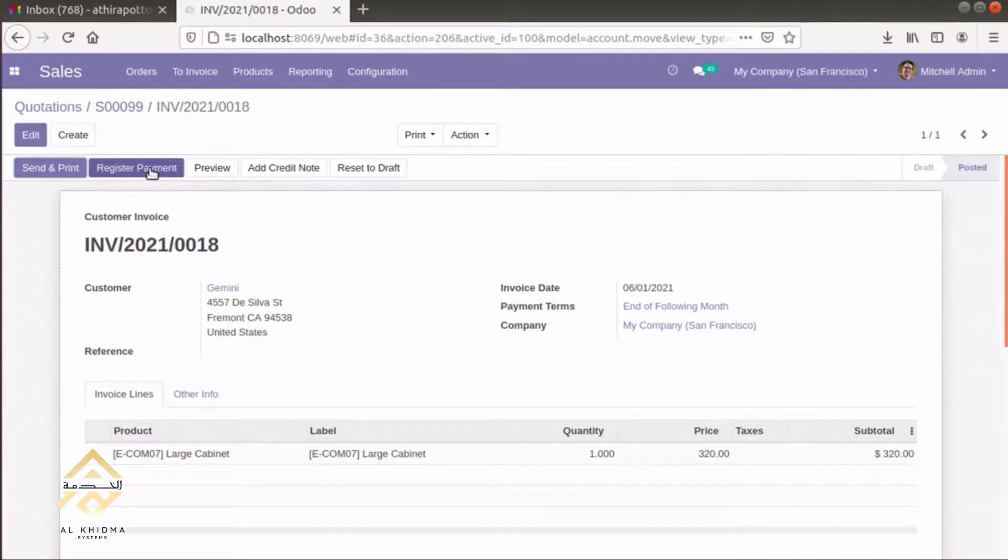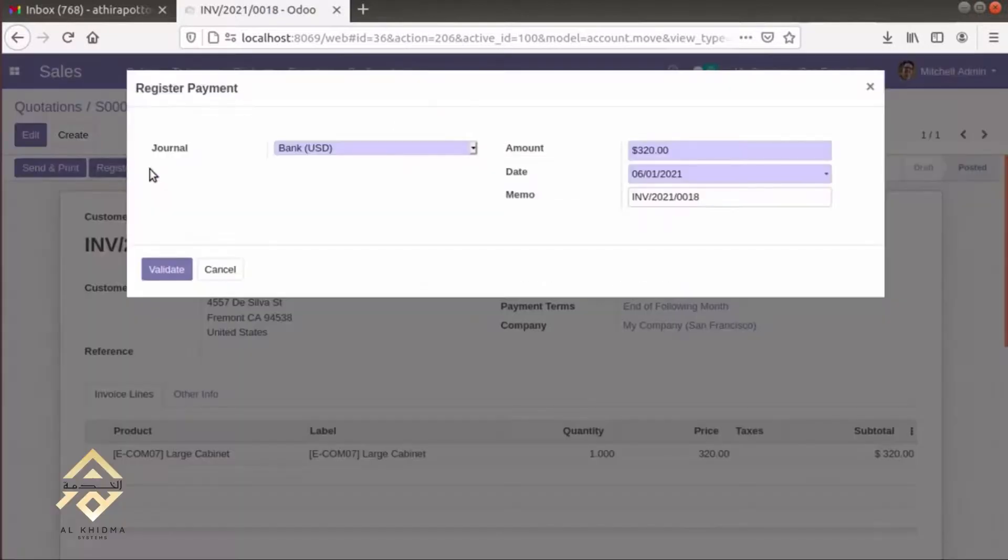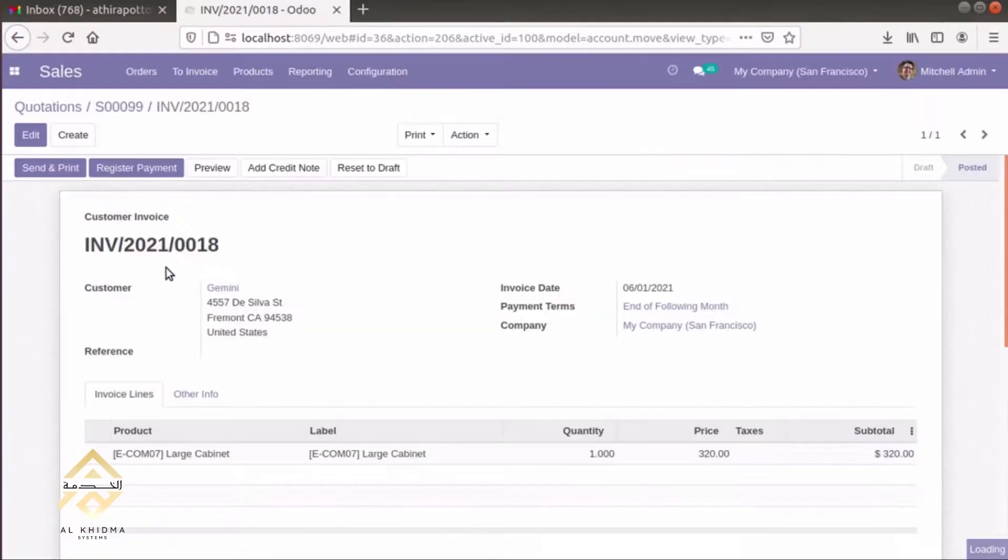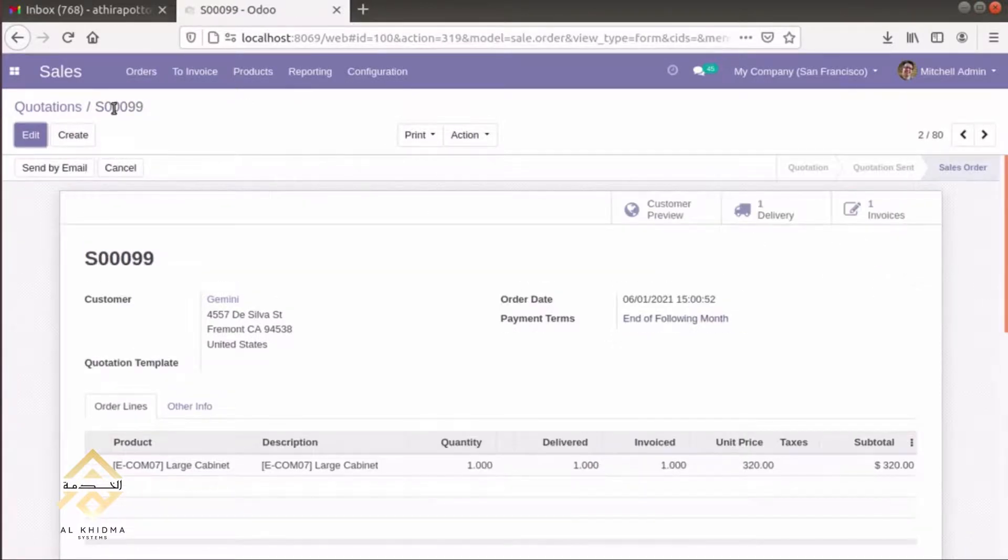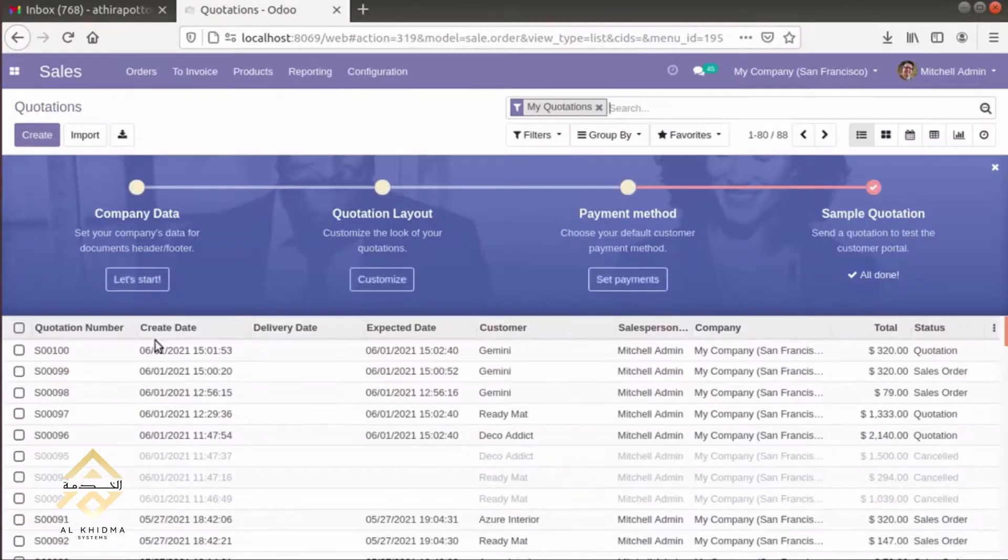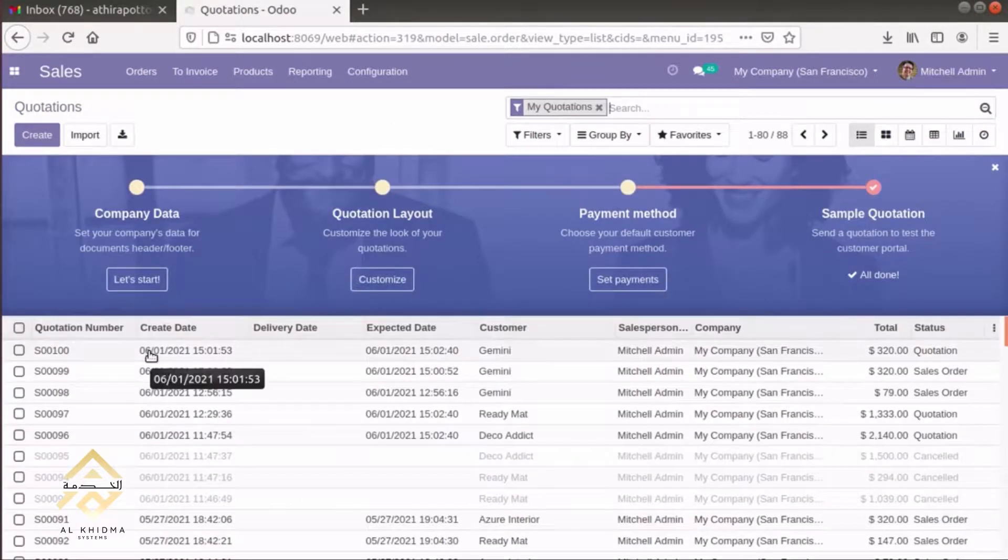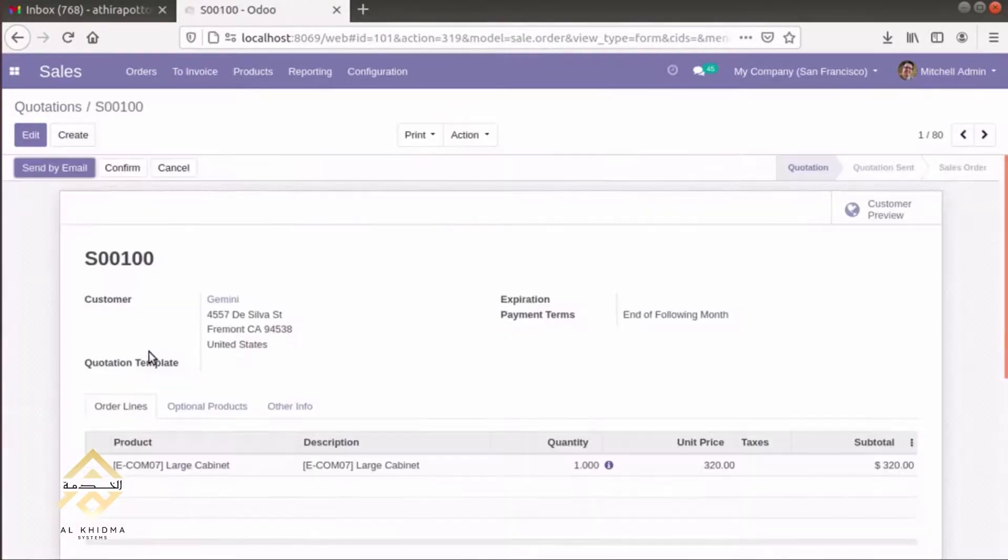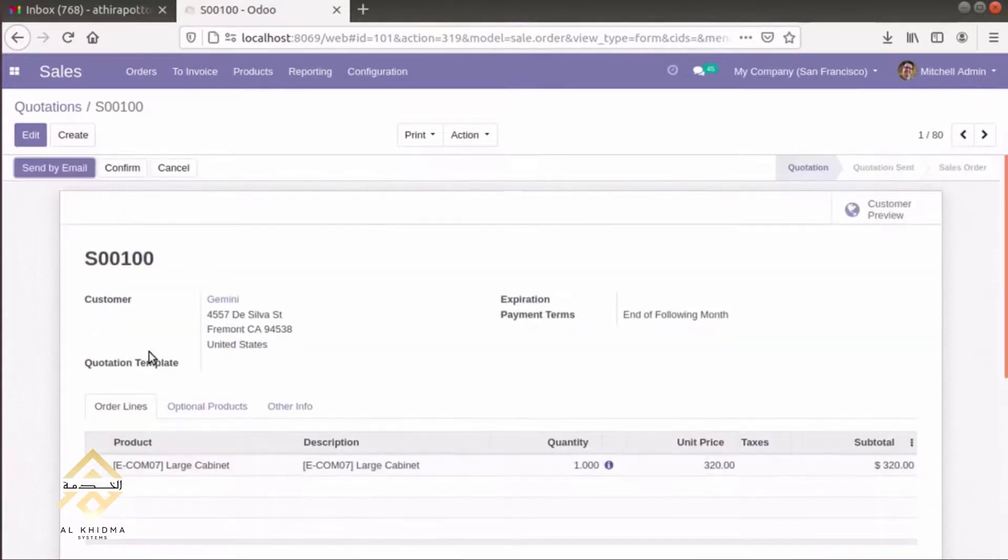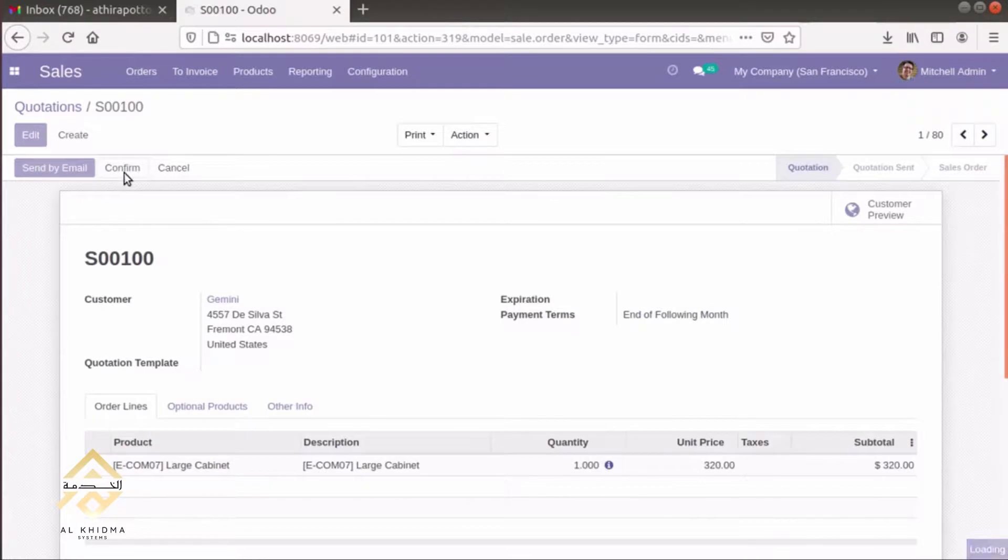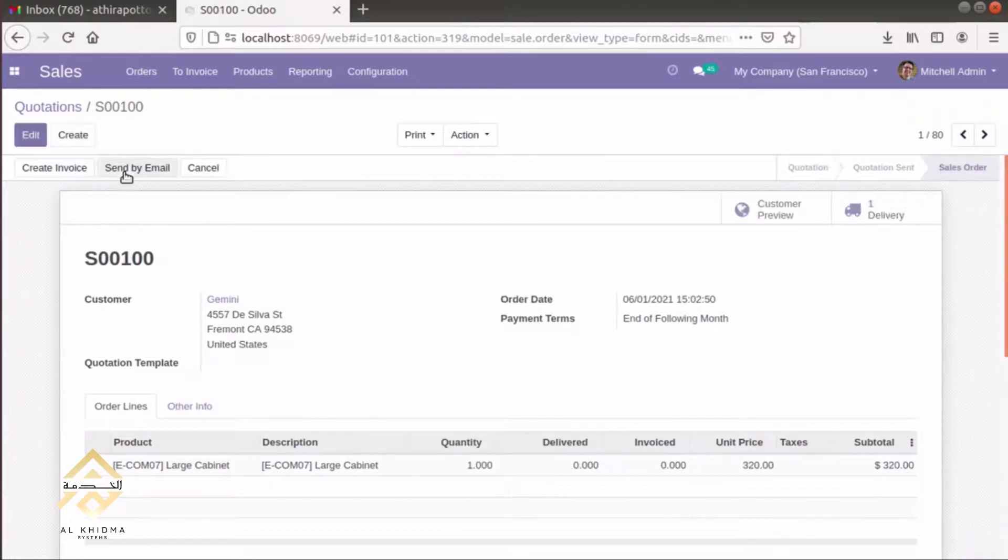And we can register the payment. This is paid. After, we can check sale order 100, then we can confirm the sale order.